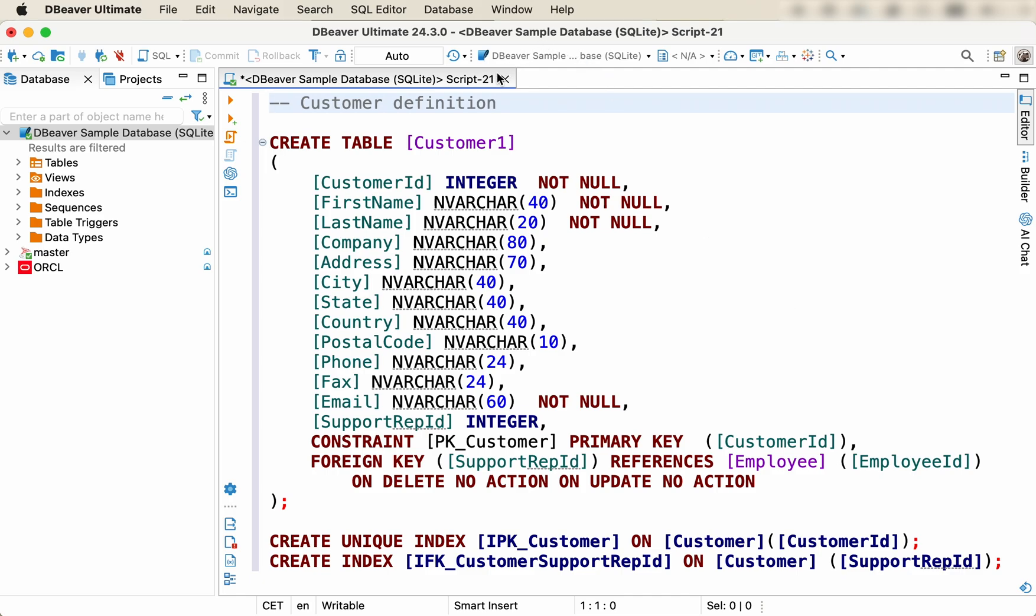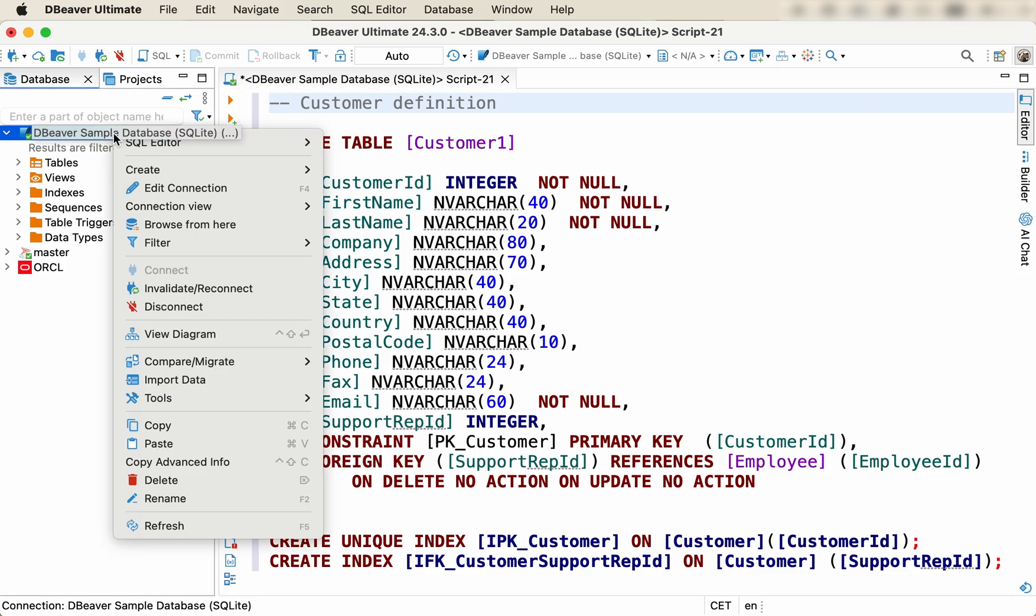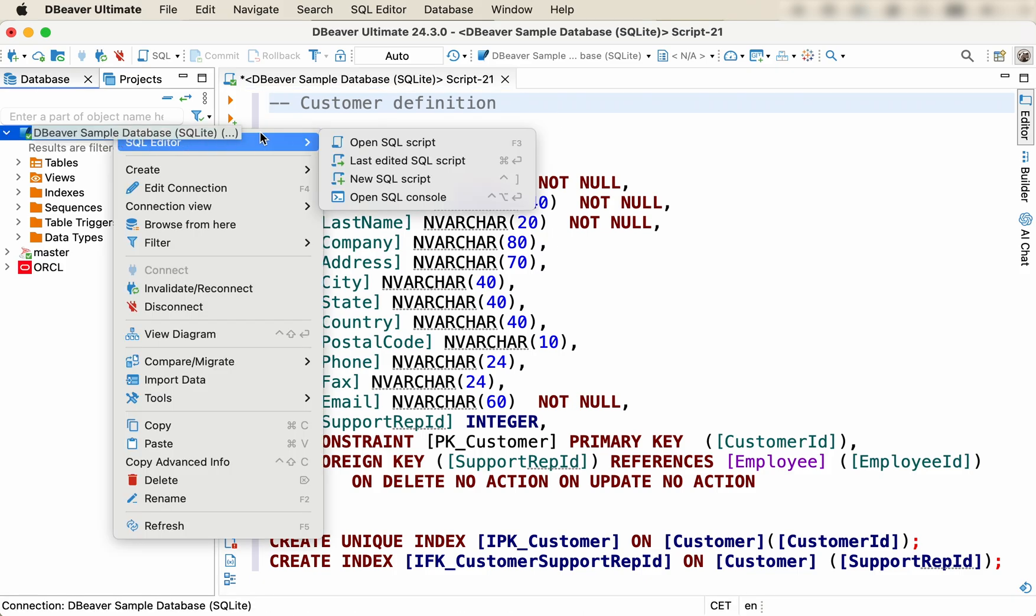To quickly return to it in the future, you can right-click on the connection and go to SQL Editor, Open SQL Script.